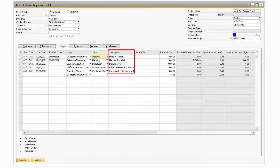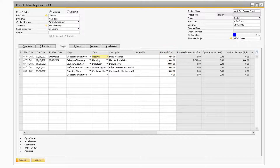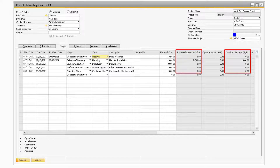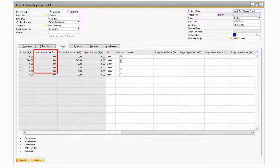In the Description field is where you can give a description to your task. If you would like to provide your task with a specific ID, you can do so by entering in a value in the Unique ID field. In the Plan Cost column is where you can specify how much you think the task is expected to cost. Please note that this field is for your reference only. The Invoiced Amount fields for AR and AP will display the total amount of all the current open AR and AP invoices that are linked to the project. The Open Amount fields for AR and AP will display the combined total of all the open AR and AP documents respectively, besides the invoices that are linked to the project.